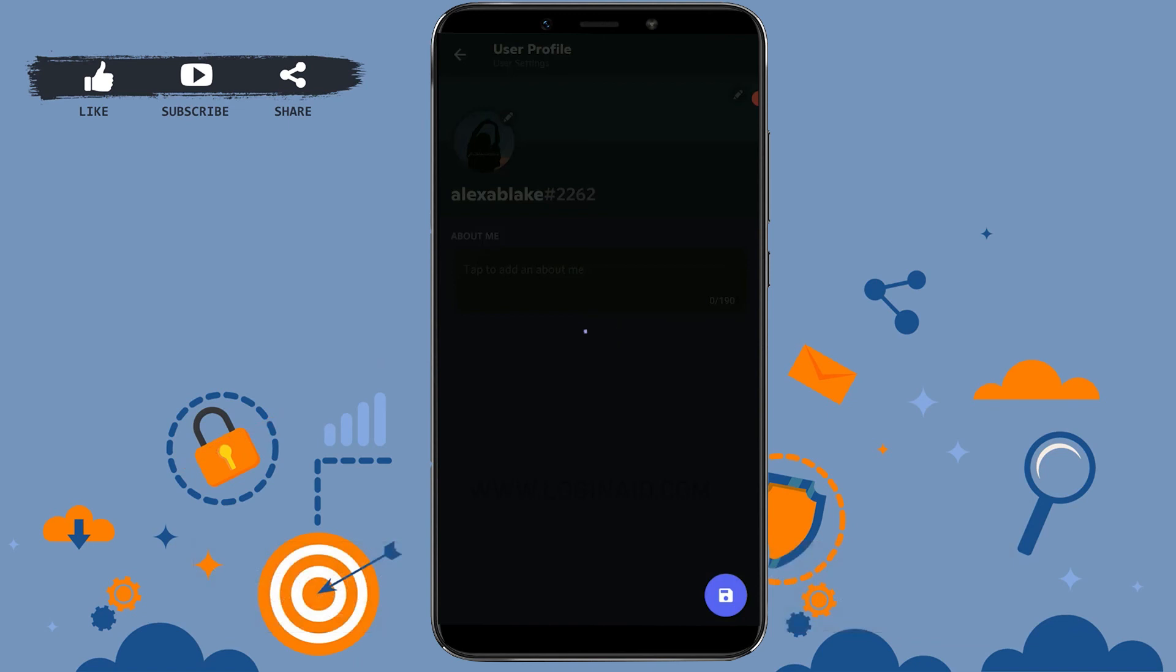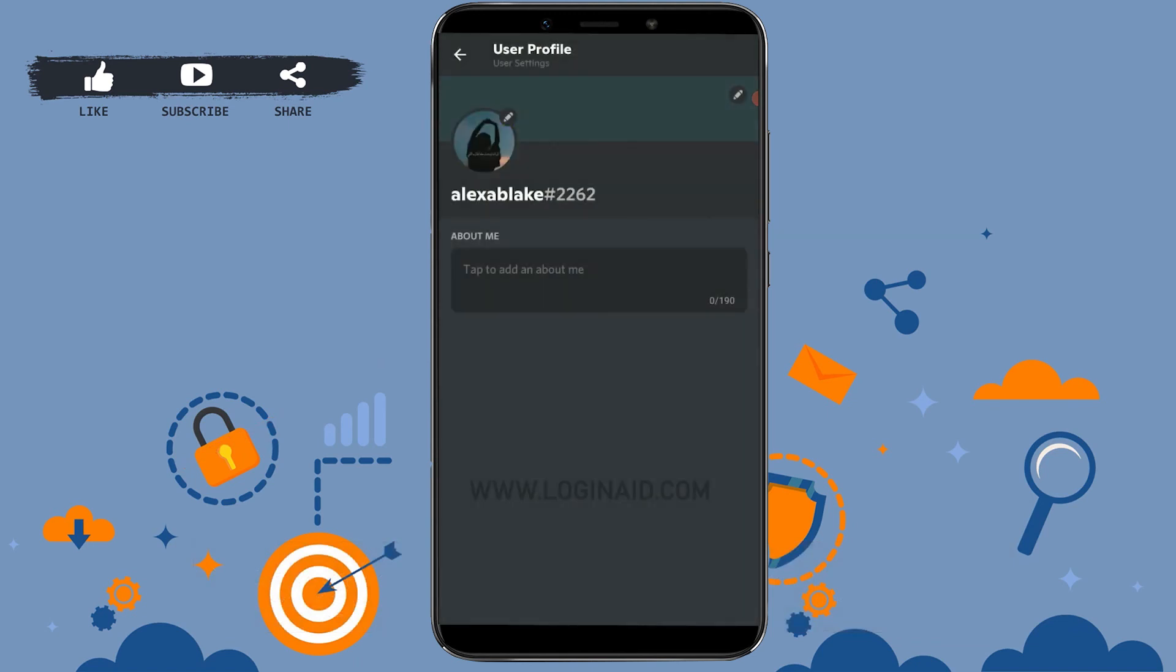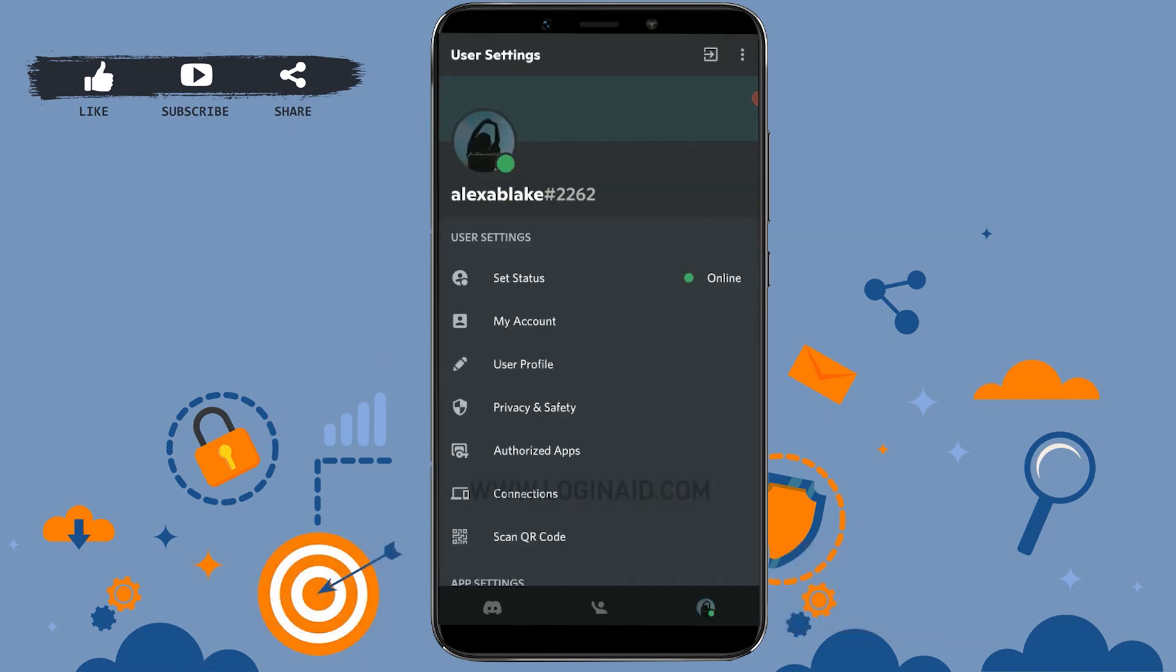There you can see your profile picture has been changed. This is how you can easily change your profile picture on Discord. Hope this video was useful. Please like and subscribe to the Login IT channel and don't forget to click the bell icon. Thank you.